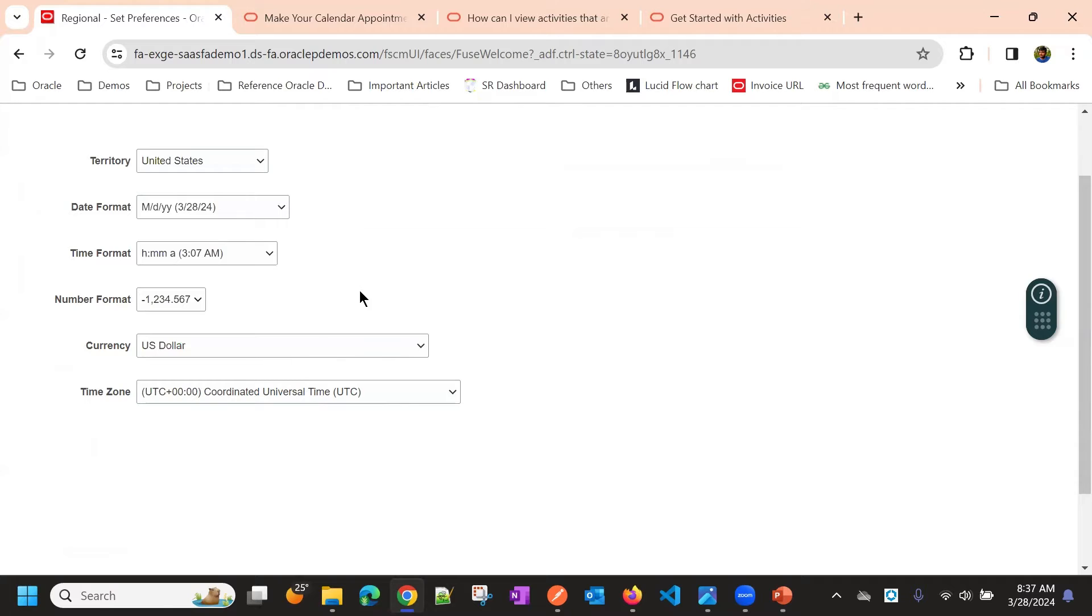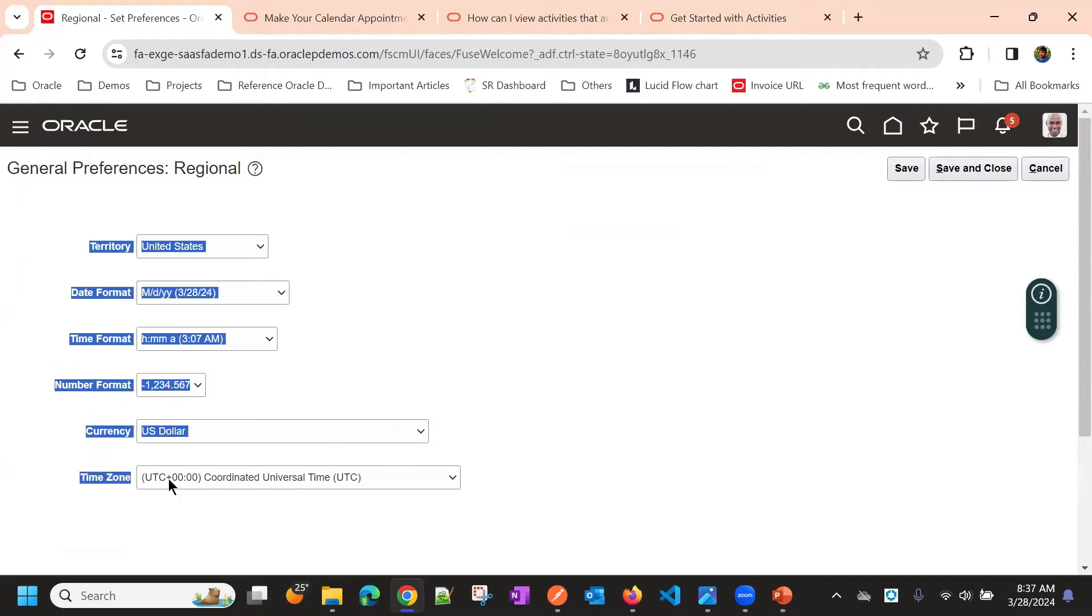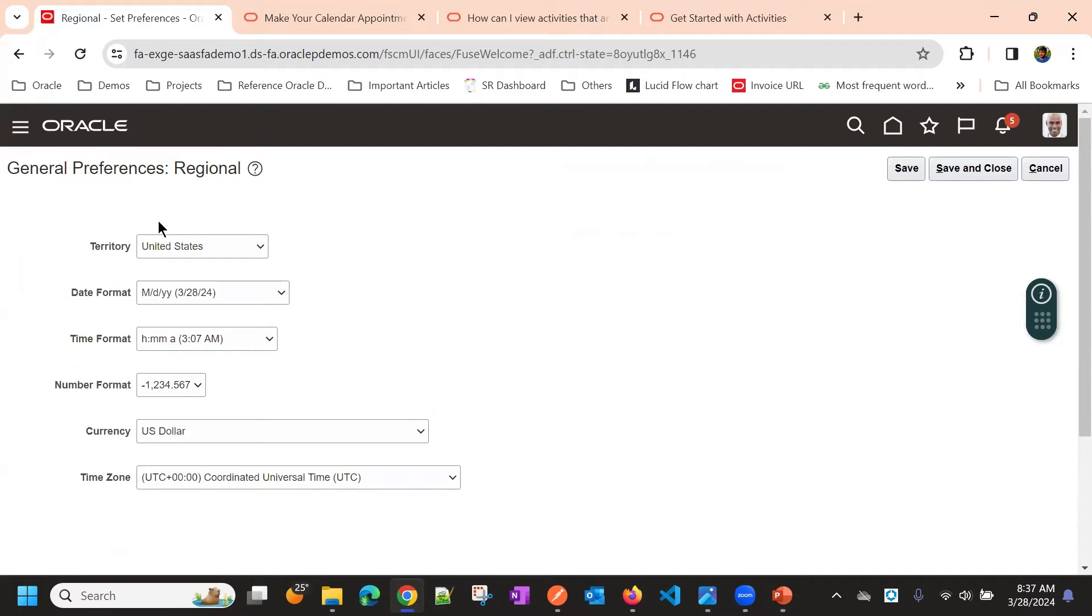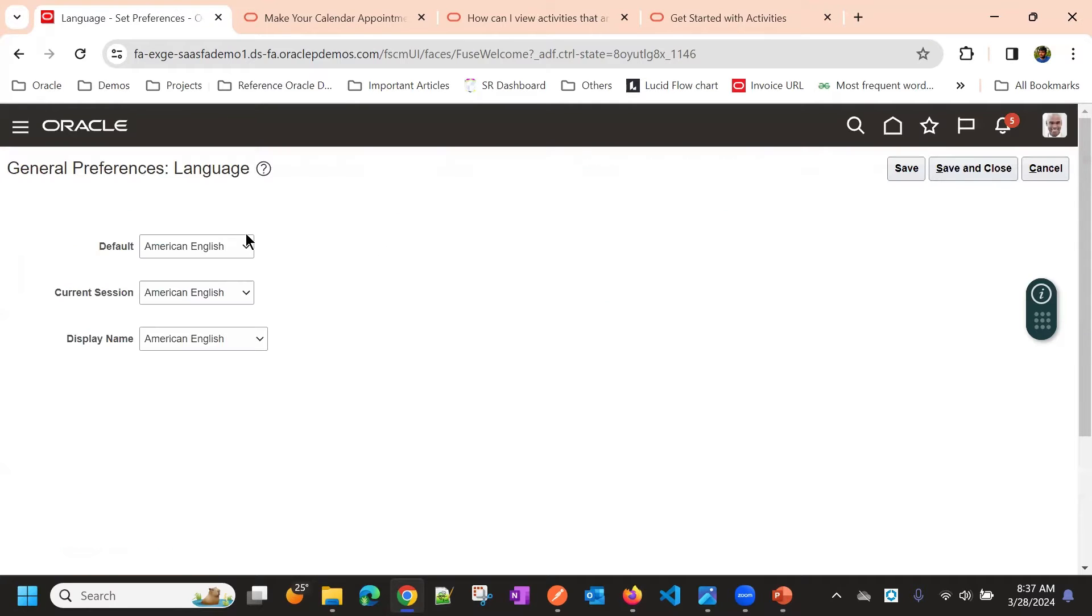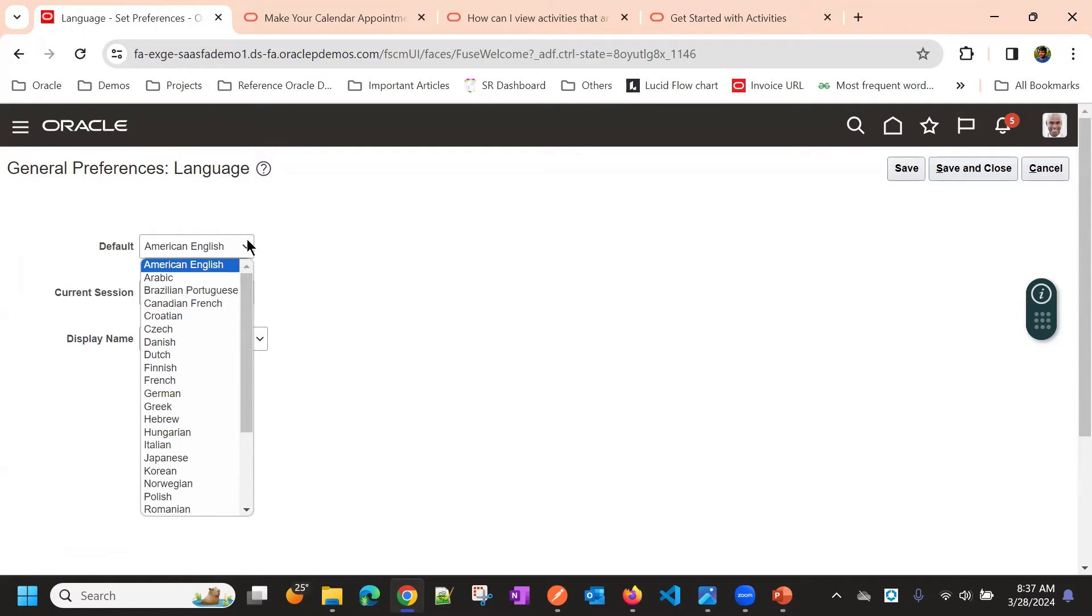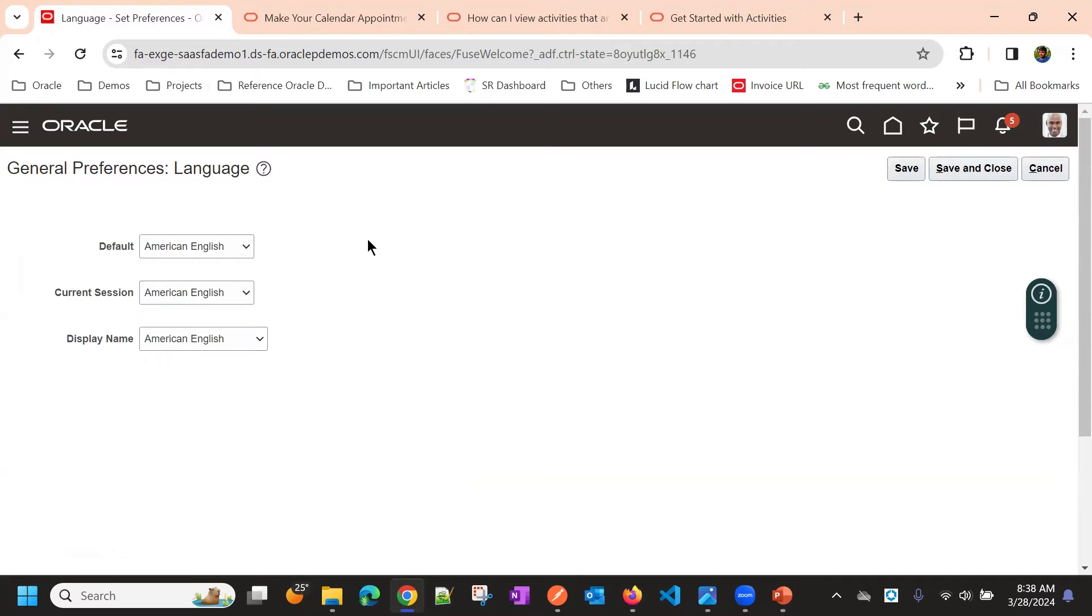Based on that, whenever you create a record, these values might apply automatically because you already preferred these values. Then language you can prefer. By default, it will be American English. It supports multiple languages, so you can choose.